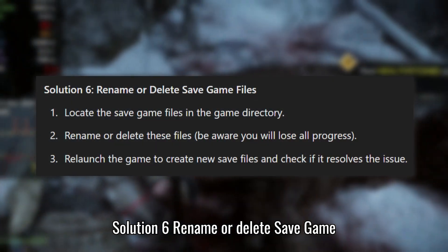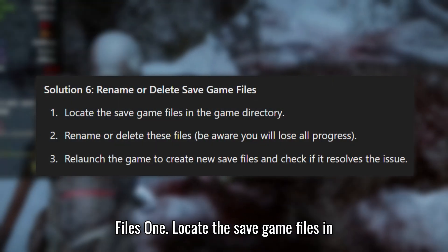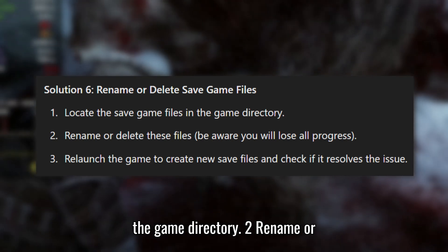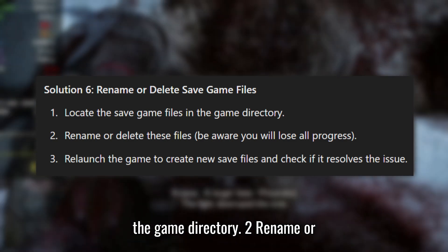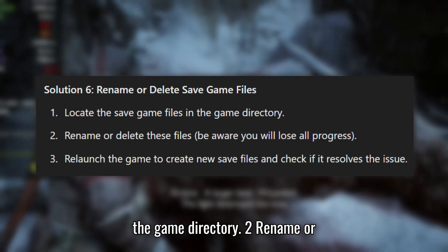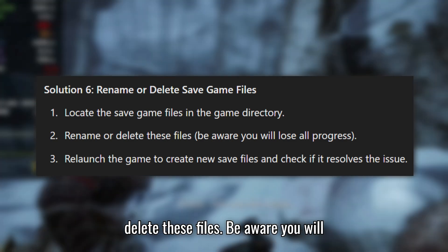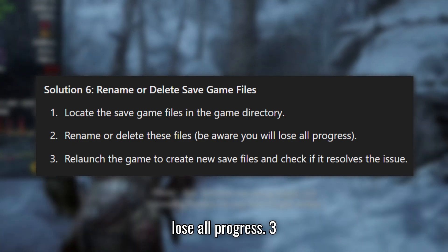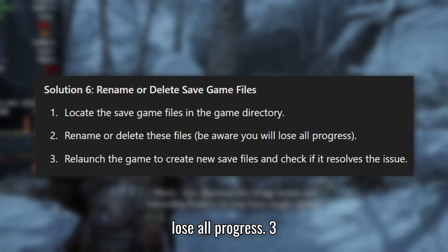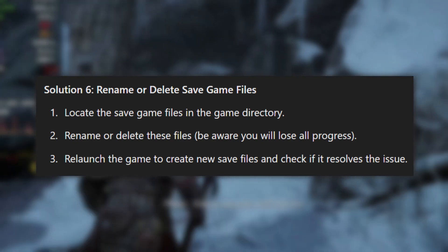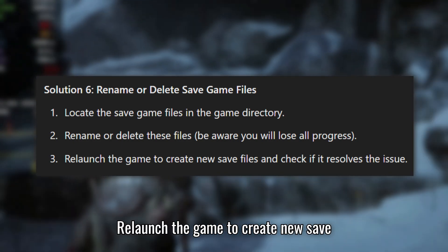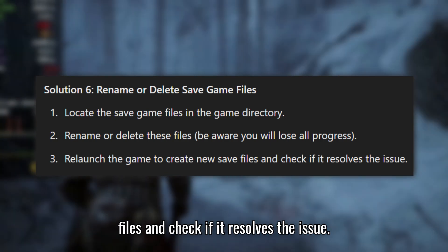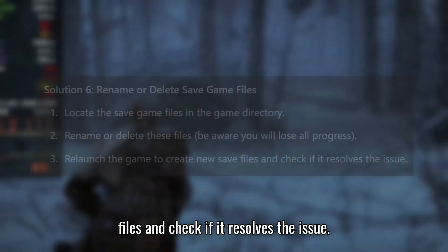Solution 6: Rename or delete Save Game Files. Locate the save game files in the game directory. Rename or delete these files — be aware you will lose all progress. Relaunch the game to create new save files and check if it resolves the issue.